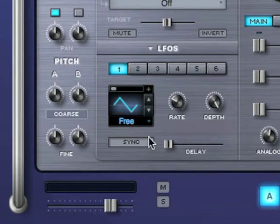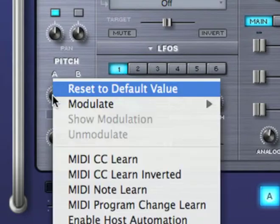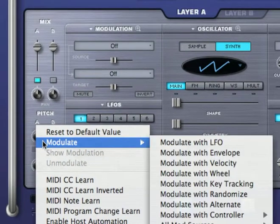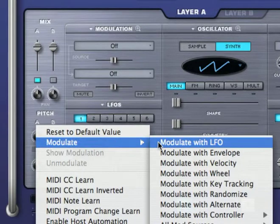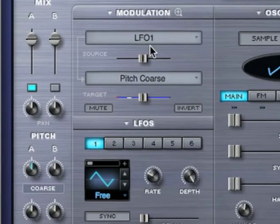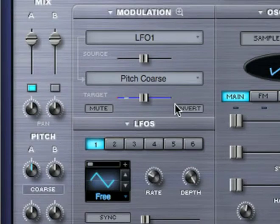Let's create a basic routing. I'd like to modulate coarse pitch using LFO 1. I'll right-click on coarse pitch, modulate, and select modulate with LFO. And here's the routing. It's automatically created.